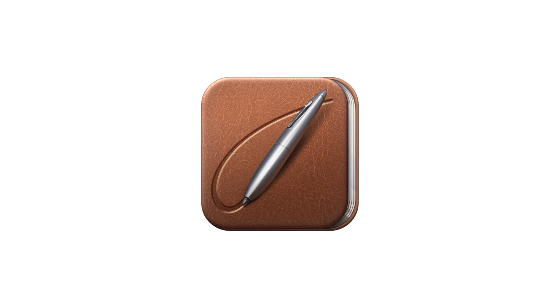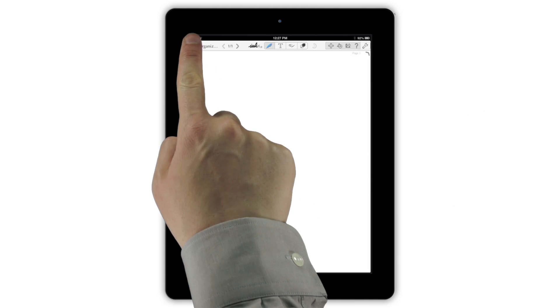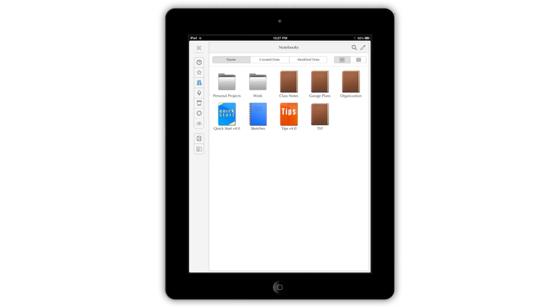Notes Plus includes powerful organizational tools that let you arrange your notebooks and their pages however you'd like. Tapping the Notebooks button opens up the Page and Notebook Organization screen.